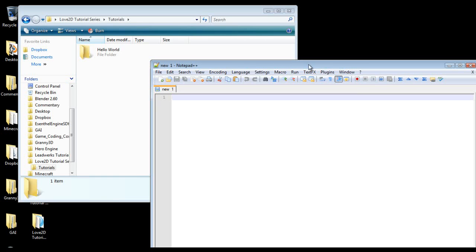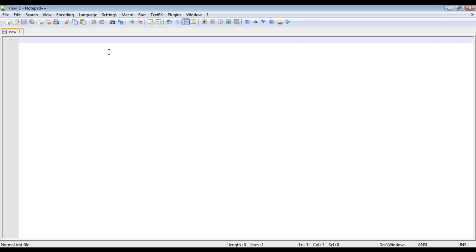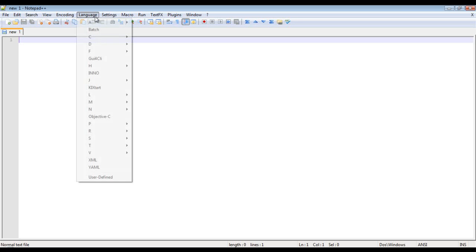Okay so I'm going to use notepad++ however you guys can use anything else. This is the best I've found so far for Lua. However you guys may actually know something better and if you do let me know.